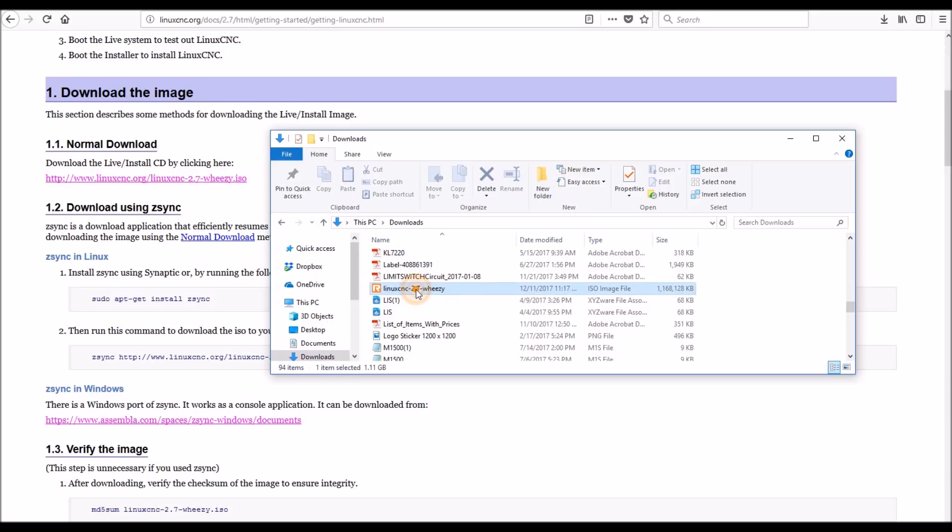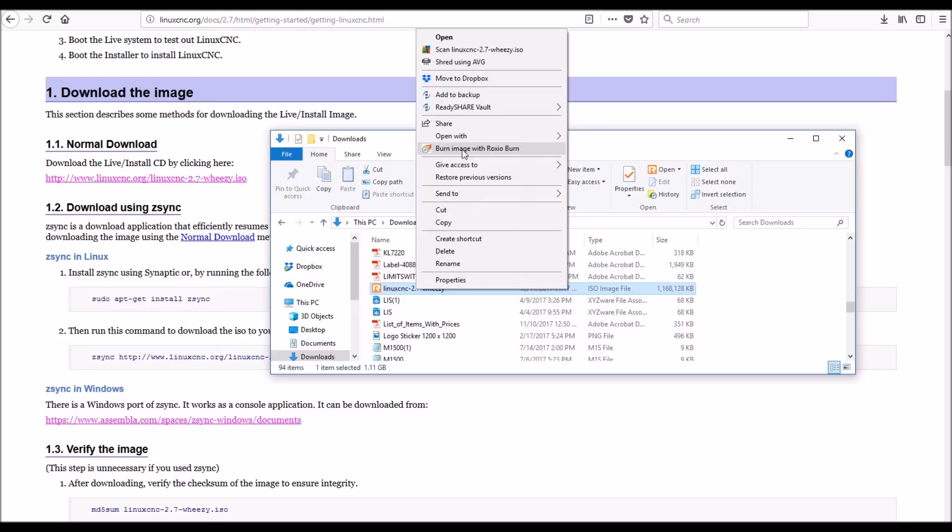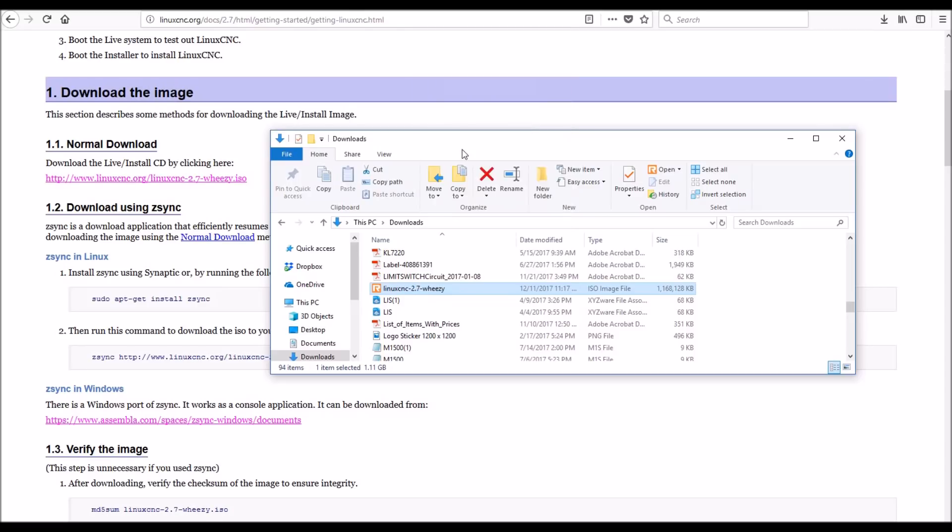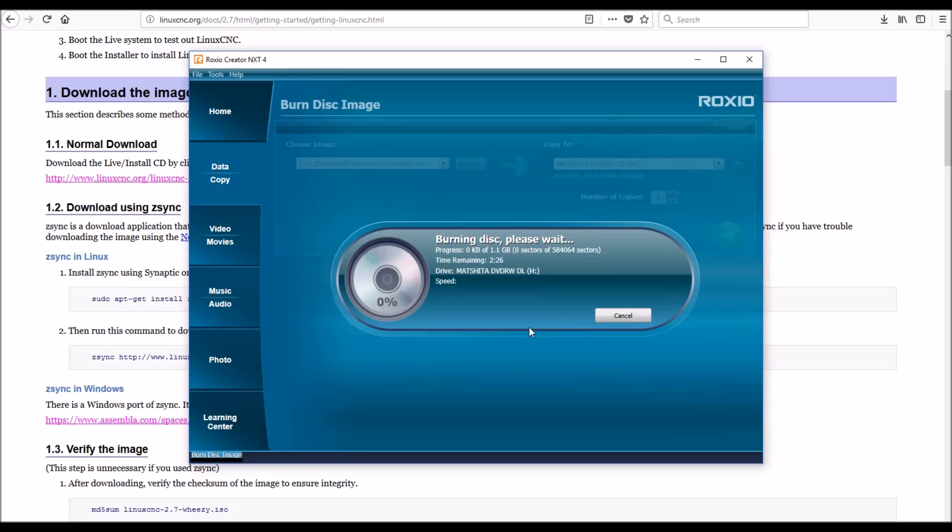I'm going to burn the image with Roxio Burn. I've been using Roxio for years and it works fine with me. I've already got a blank DVD in here, I'm just going to click on the green arrow.